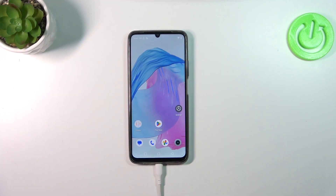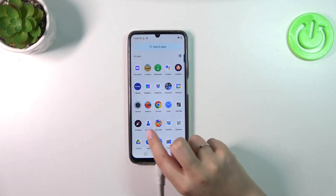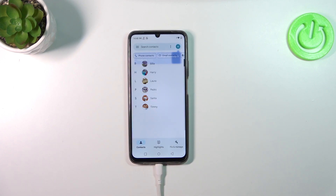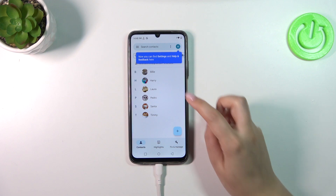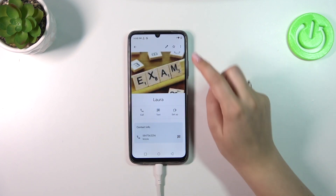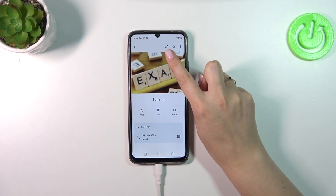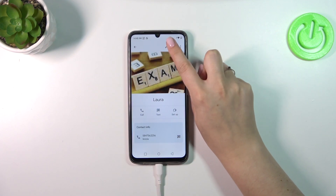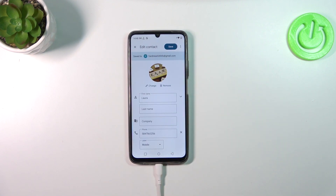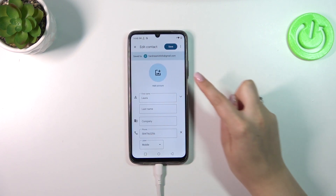Let's start by opening your contact list — tap on it. Then find the contact you'd like to edit and tap on it. We then have to tap on the edit icon, the pencil icon, which is at the top.